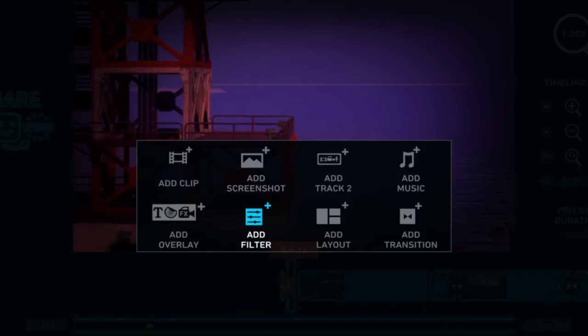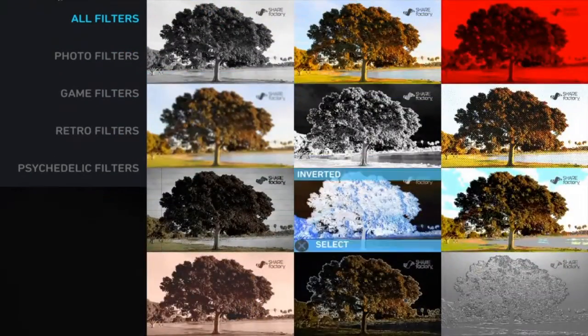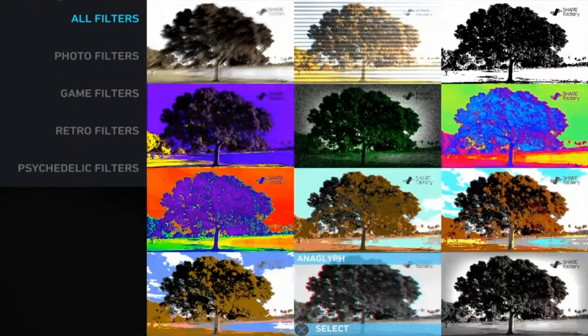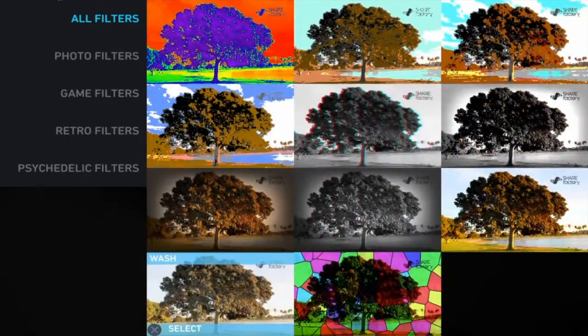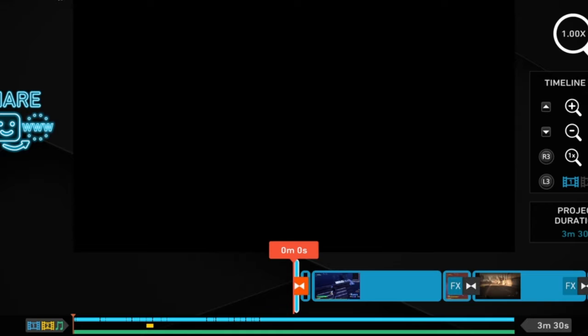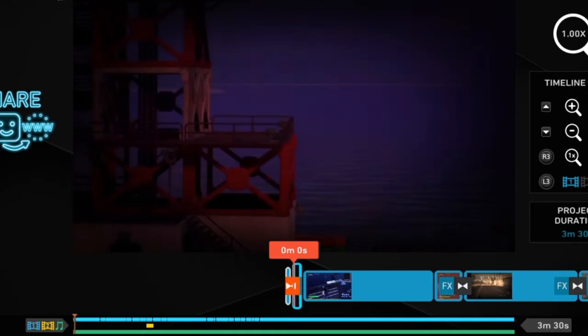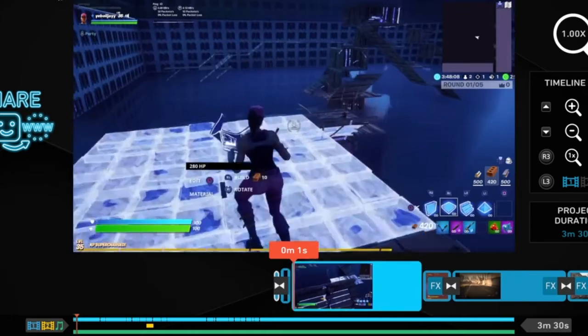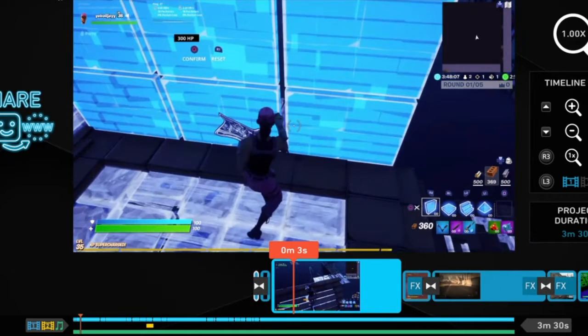I added a filter to this called Amber. And then it should look like that.